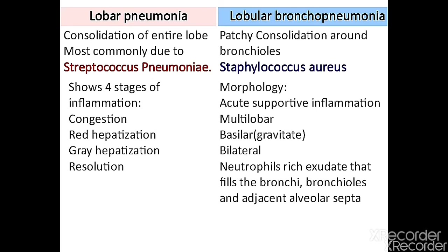On the anatomical/morphological basis, lobar pneumonia involves consolidation of the entire lobe, most commonly caused by Streptococcus pneumoniae, with four stages: congestion, red hepatization, gray hepatization, and resolution. Lobular bronchopneumonia shows patchy consolidation around the bronchus, most commonly caused by Staphylococcus aureus, presenting as acute suppurative inflammation that is multilobar, basilar, and bilateral, with neutrophil-rich exudate filling the bronchi and adjacent alveolar spaces.